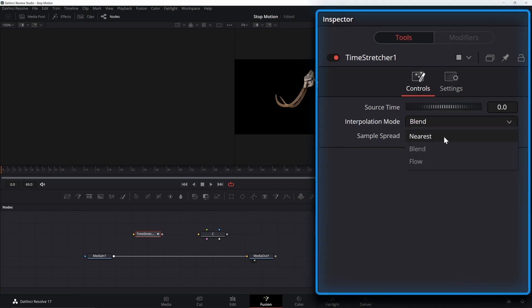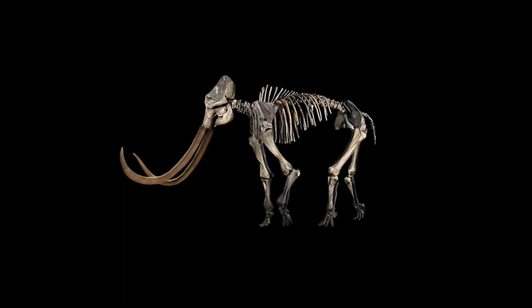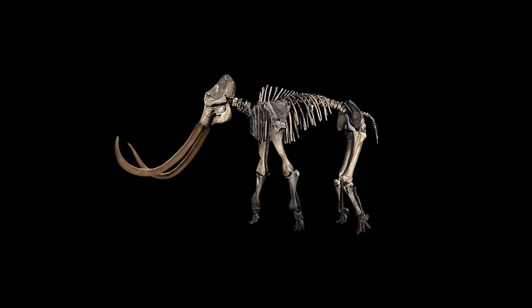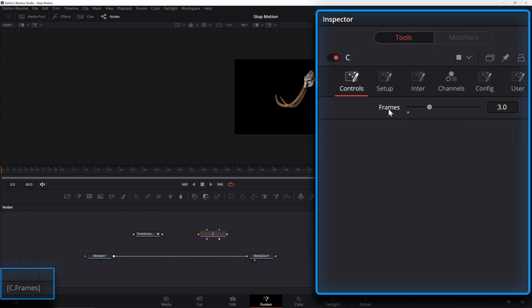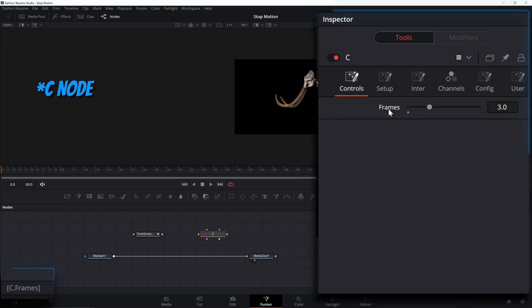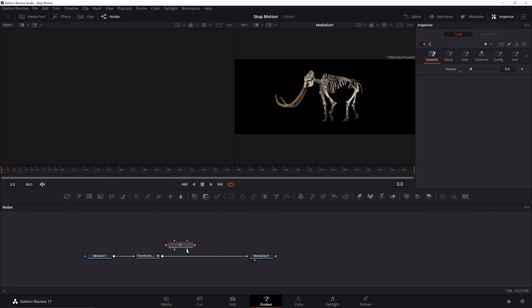Now we need to link our control to the time stretcher. I'm going to change it to 'nearest' and on Source Time I'm going to right-click and add an expression. What we want to happen is to have frames repeated for a certain amount of time before the animation moves and then pauses again. In this case we want 30 FPS to become 10 FPS, so we only need a third of the frames — but those frames will have to repeat three times so we get back to the full length of the clip. To reduce the amount of frames, I'm going to take the time and divide by our control, which is c.frames.